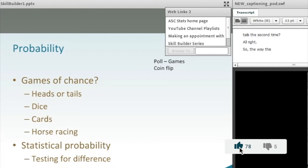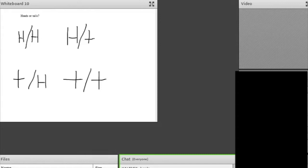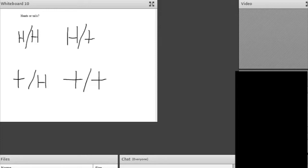But if you have heads the first time and tails the second time, you should see that there's four responses. You can have, and this is how you understand probability. What you have to look at is the total number of responses. You could get heads the first time, tails the second time. You could get tails the first time and heads the second time. Or you could get two heads or two tails.